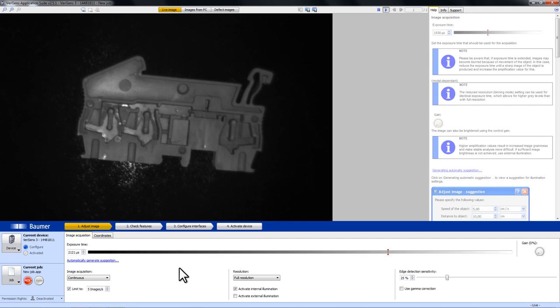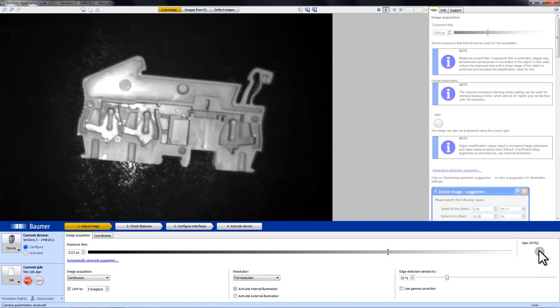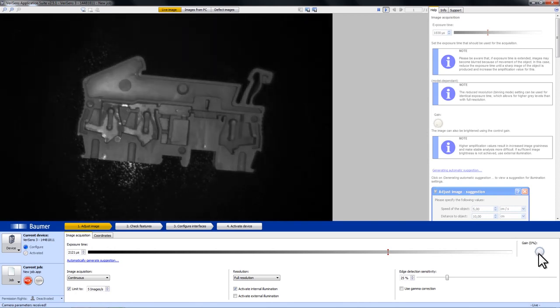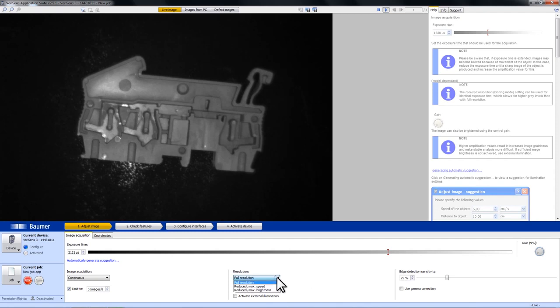Another thing that you can use to modify the image is to use gain, or if anything of that doesn't help, there is still the option to reduce the resolution in favor of speed or brightness.